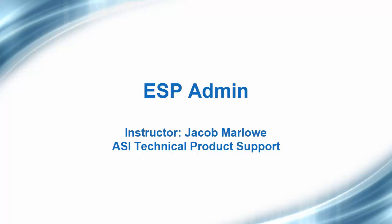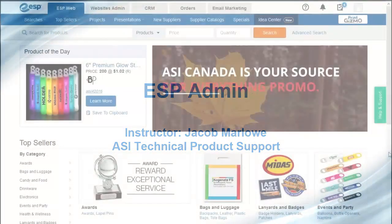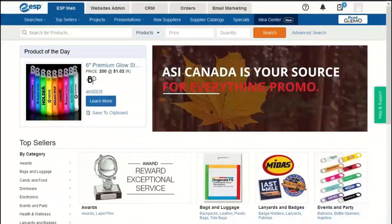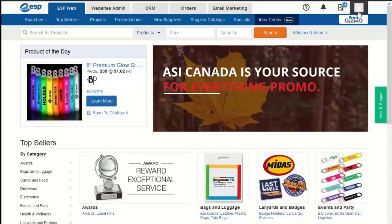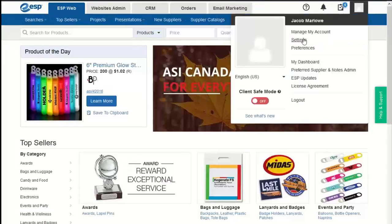Hello, welcome to the ESP admin webinar. My name is Jacob and I'm going to be the facilitator today. We're going to be reviewing the options available for administrators within ESP. If you're unsure of how to log into ESP, you can go to search.esp.com and then go to the login page. To get to the area we're going to look at, go to the user icon or avatar and click on the settings option.